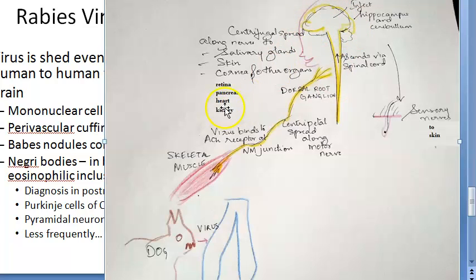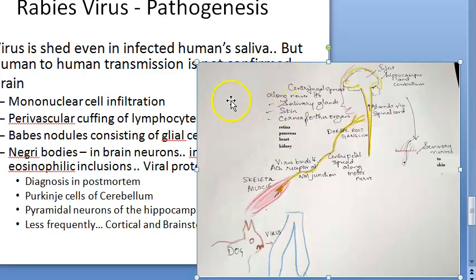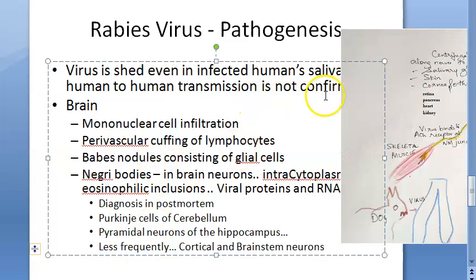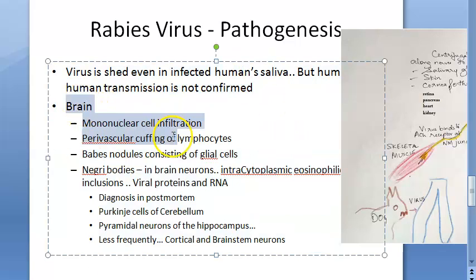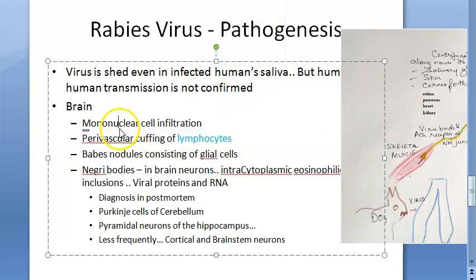From the brain, the virus spreads peripherally in centrifugal fashion to the salivary glands, skin via sensory nerves, cornea, retina, pancreas, heart, and kidney. The virus is shed in the saliva of infected humans, but human-to-human transmission is not confirmed. In the brain there is mononuclear cell infiltration, macrophages, vascular cuffing of lymphocytes around blood vessels, and Babes nodules consisting of glial cells.